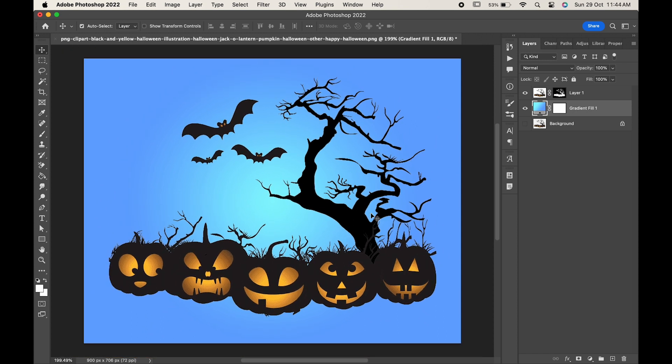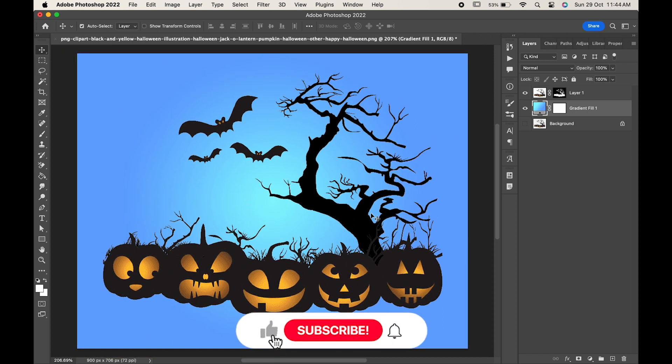If you find this video helpful, do like it and don't forget to subscribe to our channel. Thanks for watching.